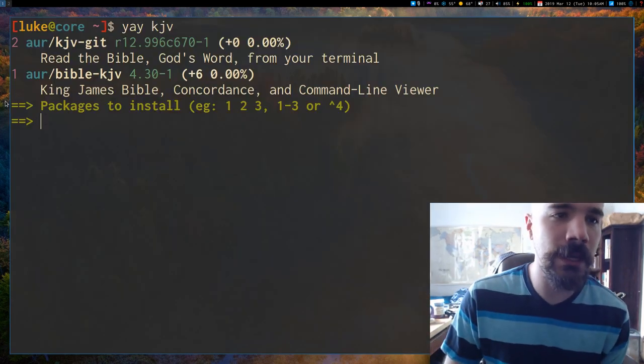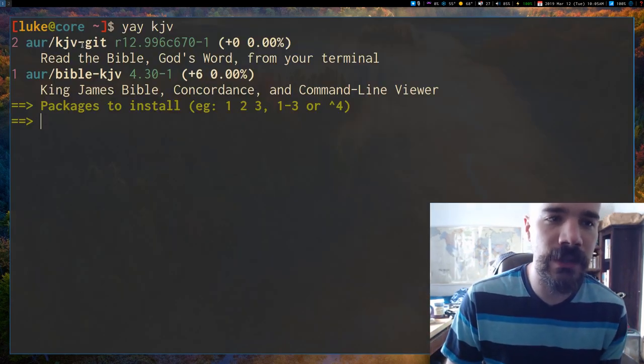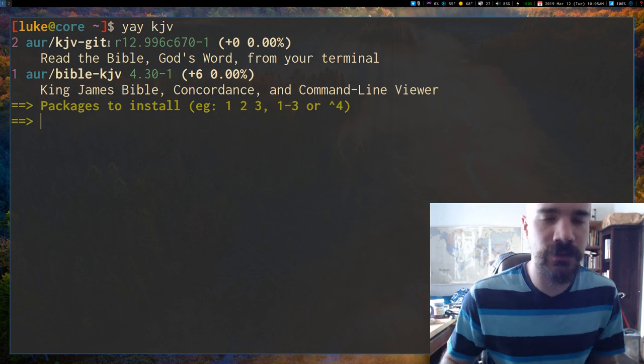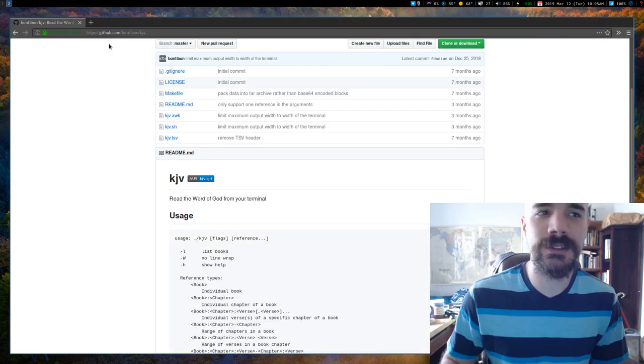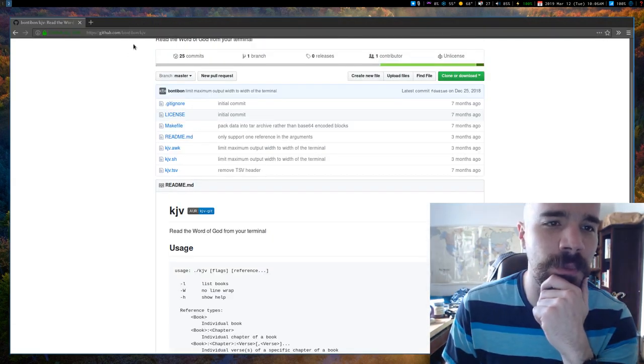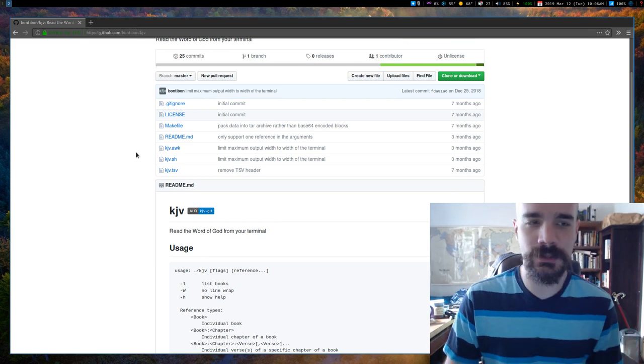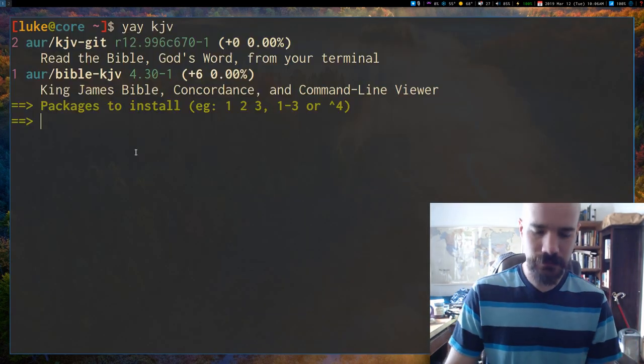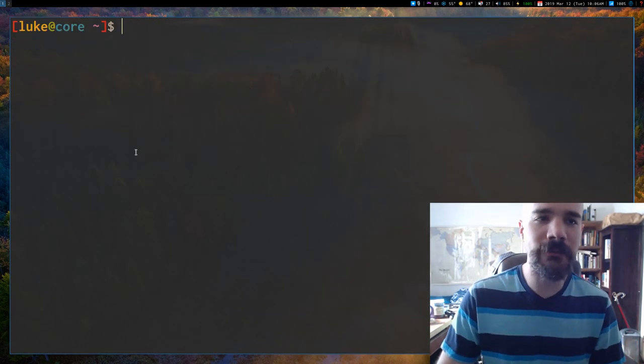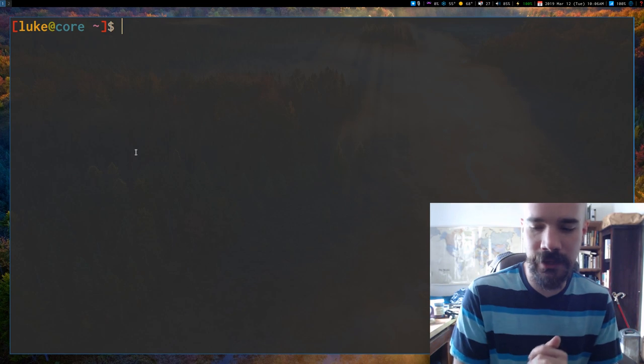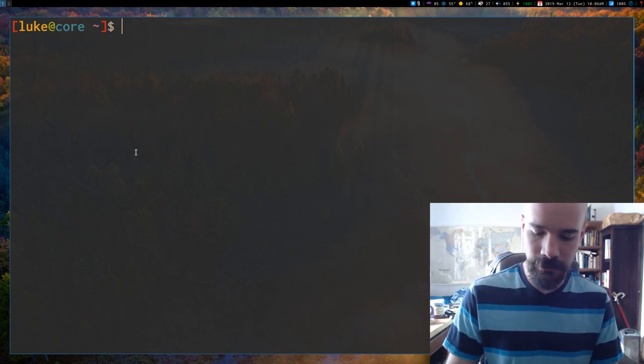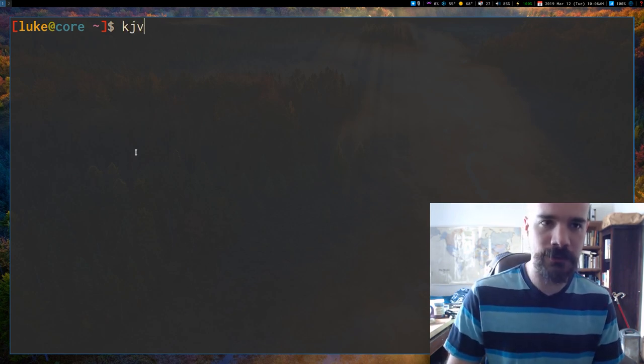So in the AUR, it's KJV-Git. You can get it on GitHub as well. This guy is Bontobon and the repository is KJV. Now, I have my fork running on my machine right now. I have it installed. So I'll go ahead and show you how it works.